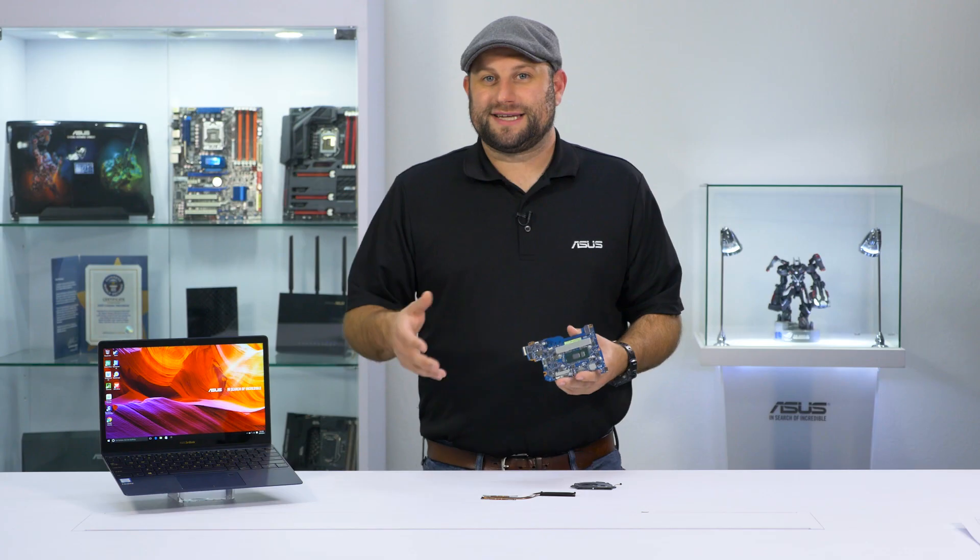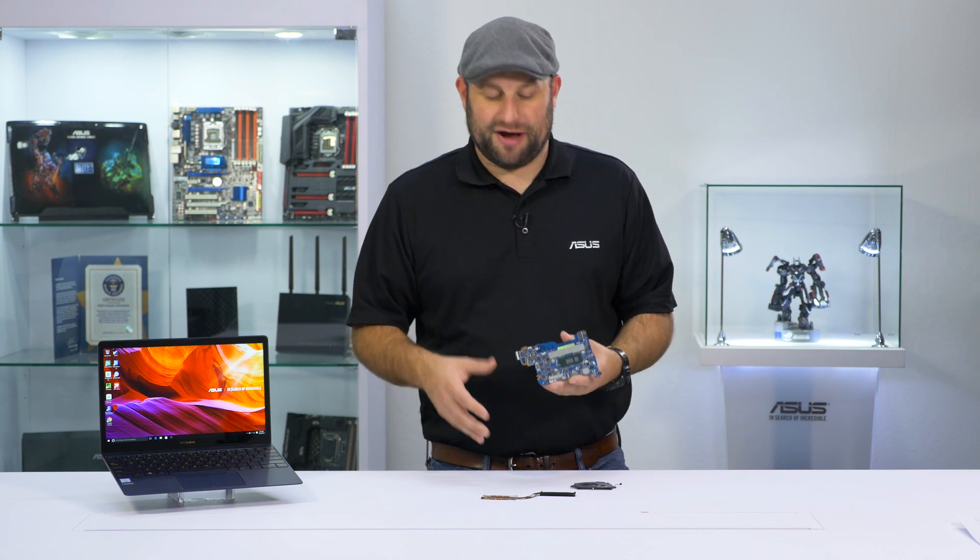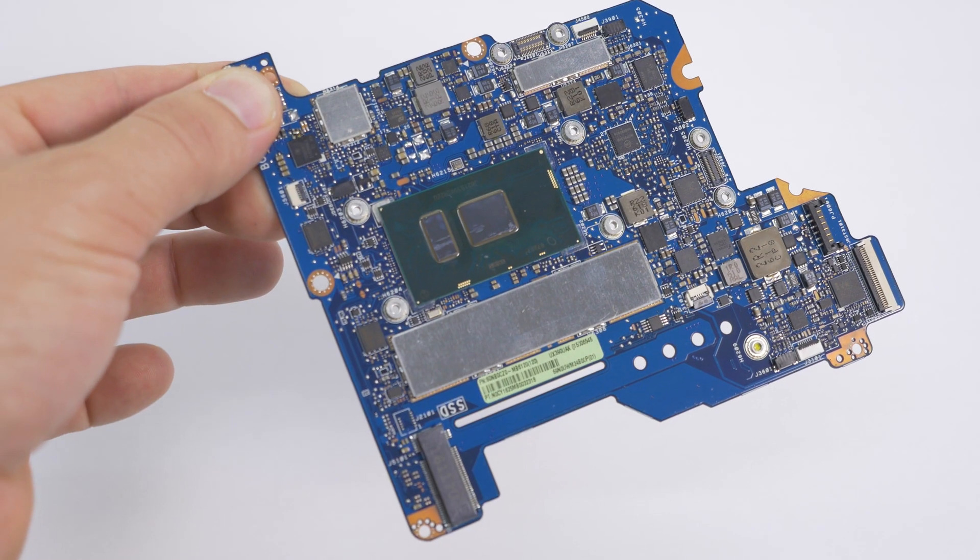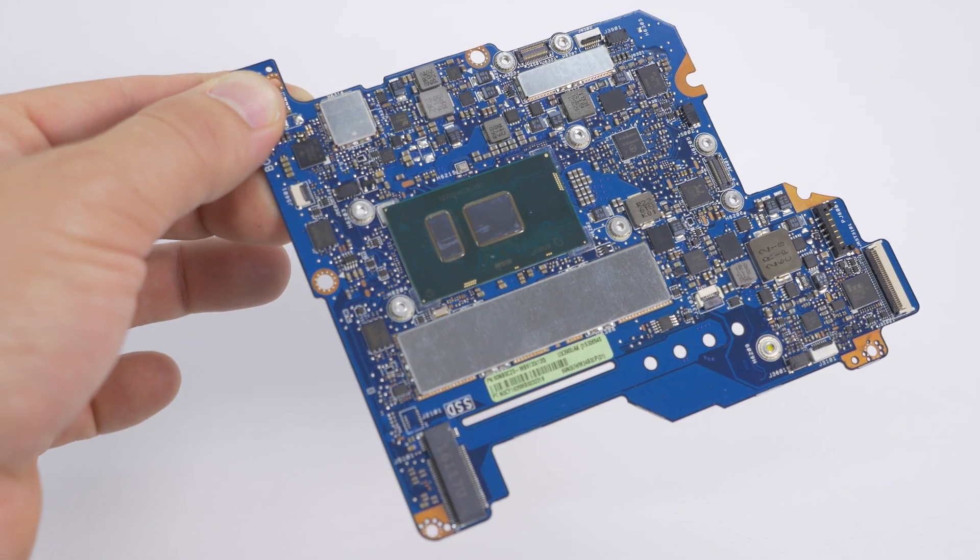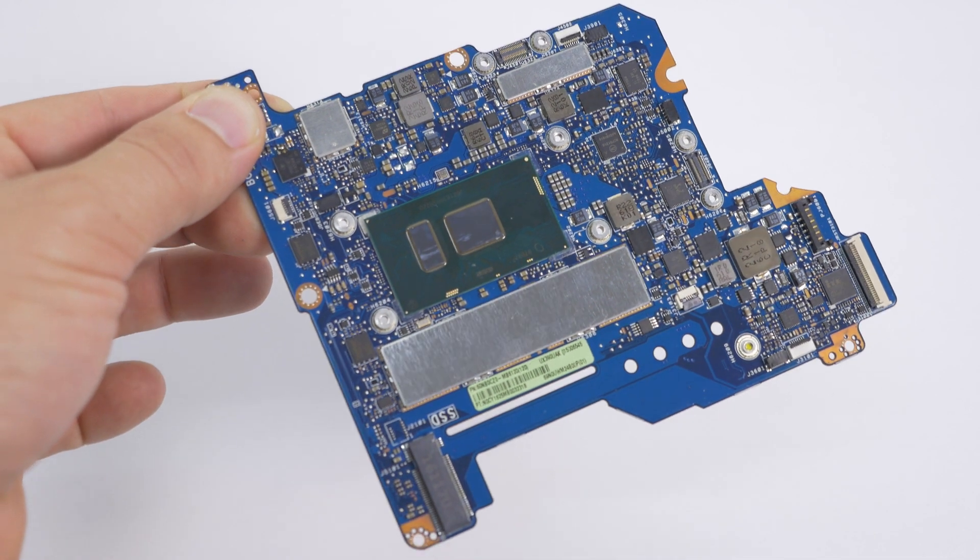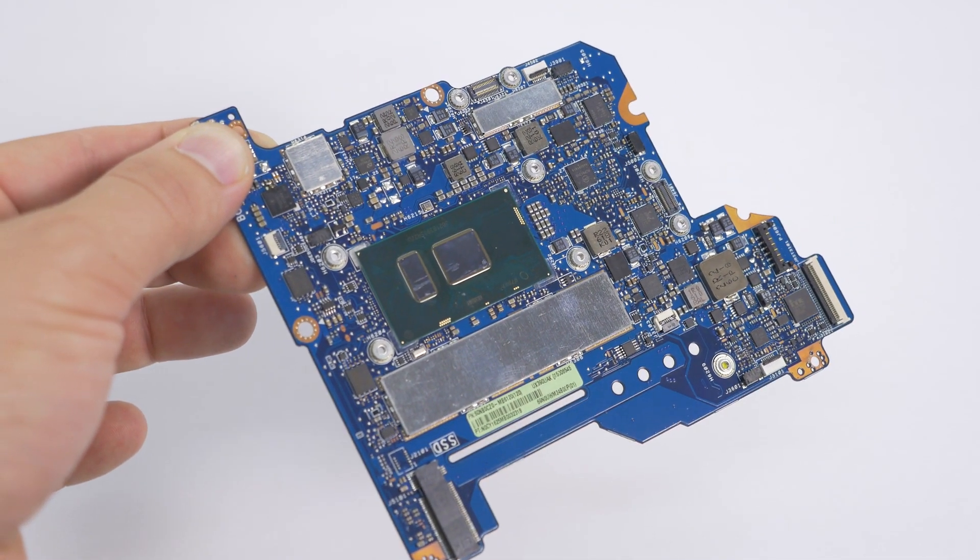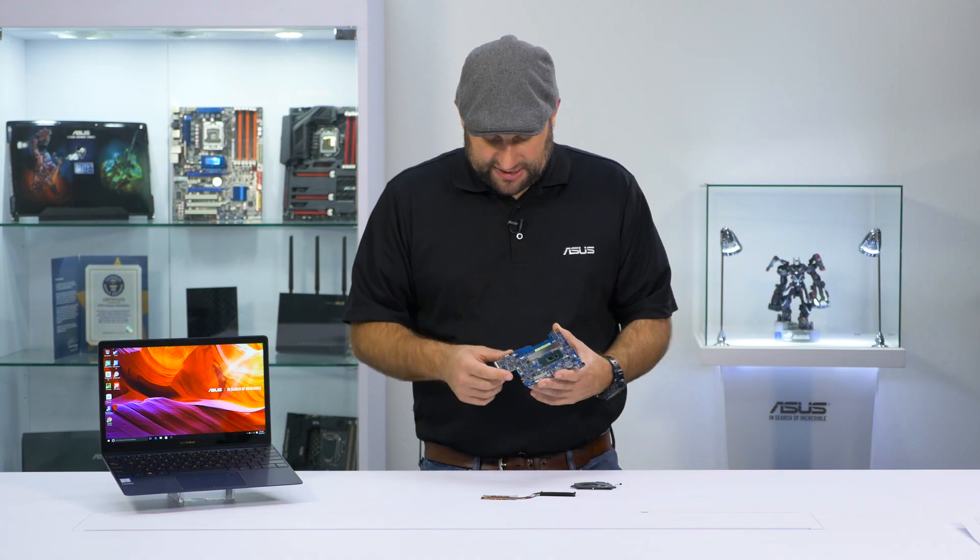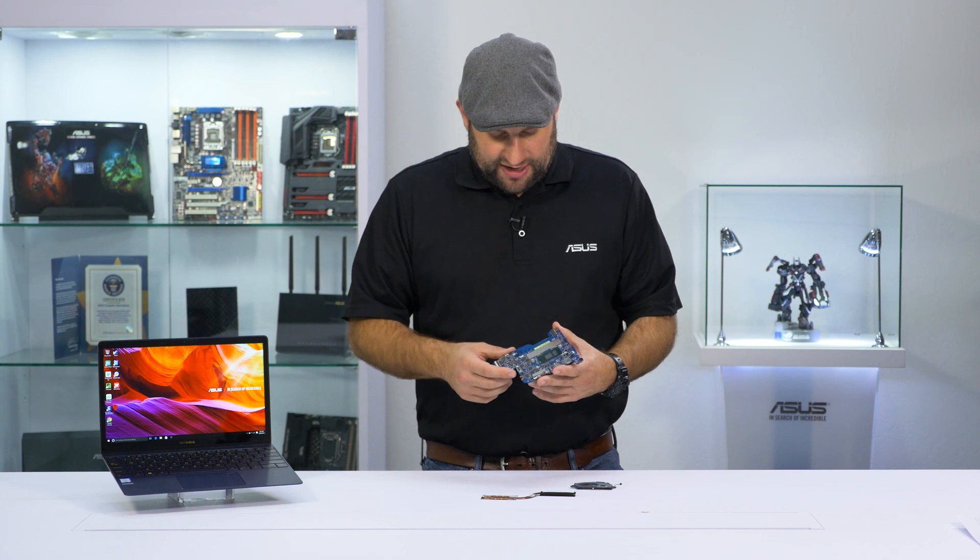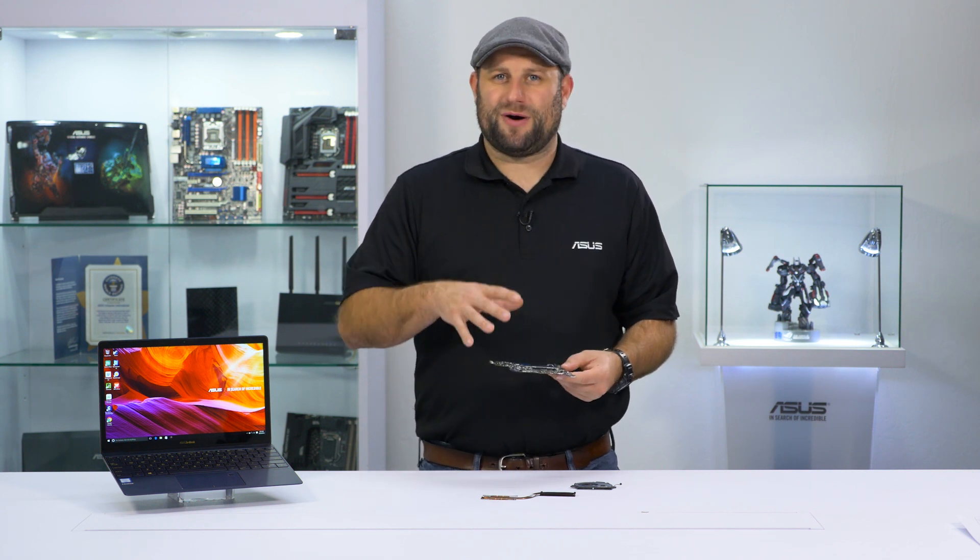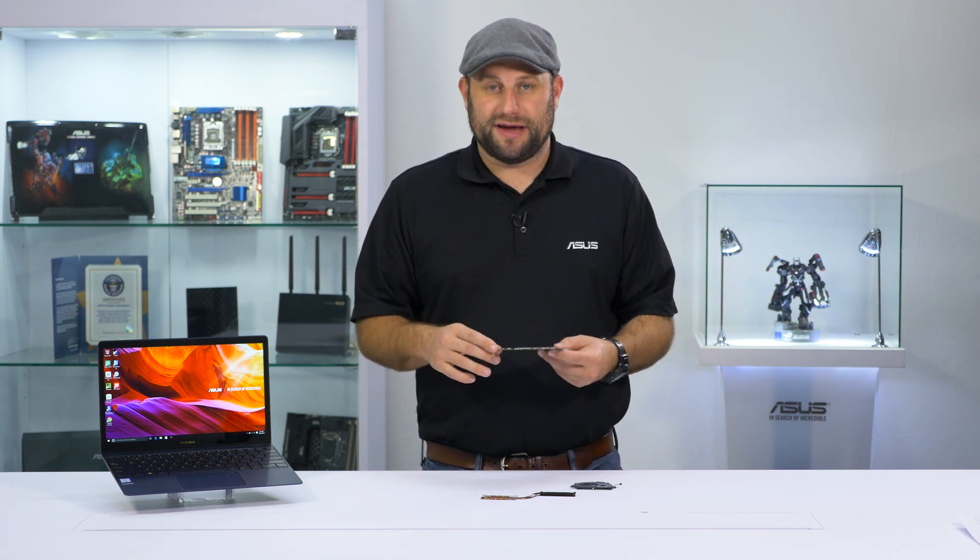The next thing I want to show you is some of the internal components we were just talking about. This is the main motherboard for the ZenBook 3, and you can see how small it is. Here's the Core i7 CPU there, and this is where the SSD goes. There's no SSD in it right now. But just the fact that they're able to pack all this power into such a tiny package is pretty amazing.